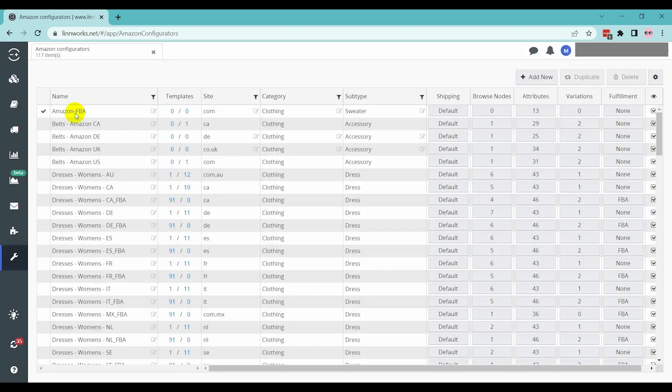You have created an Amazon configurator. All applicable sections need to be configured now.